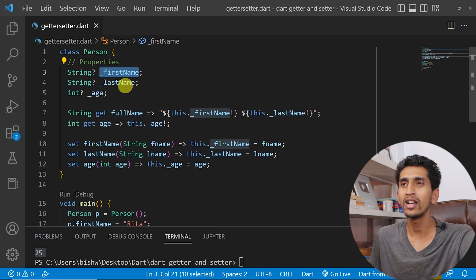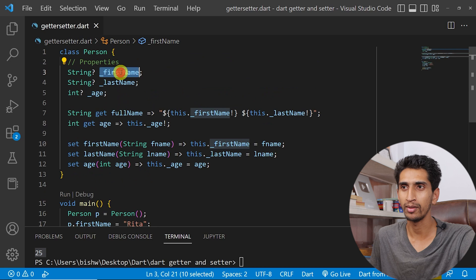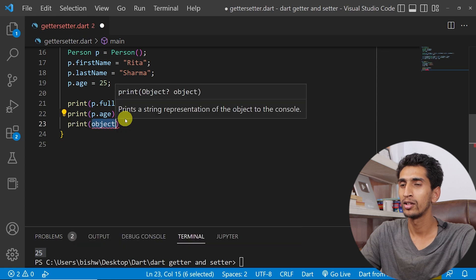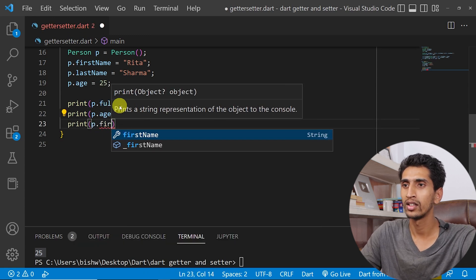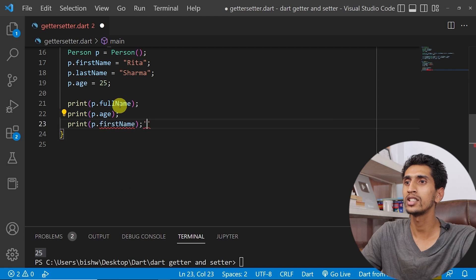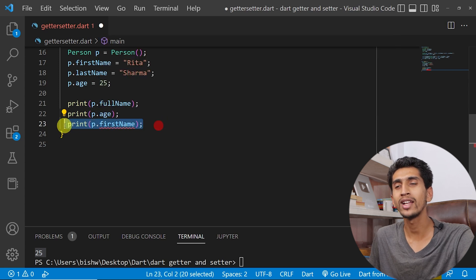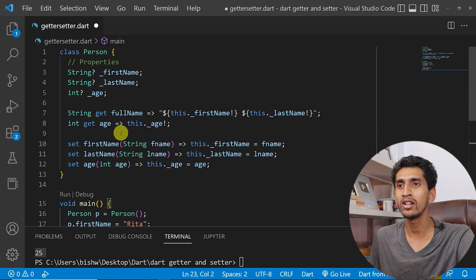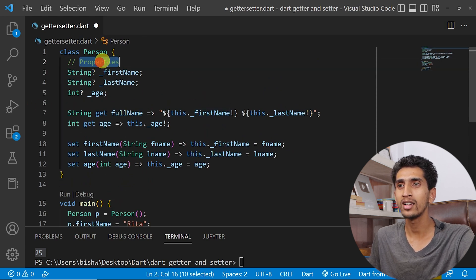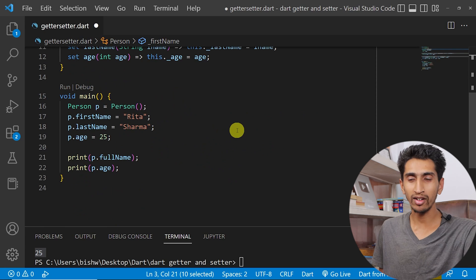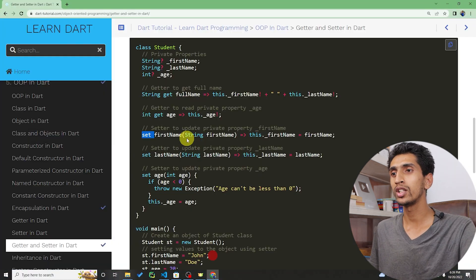Notice that you cannot read the value of firstName directly. If I try to print p dot firstName, the getter firstName is not defined and it gives an error. By using getters and setters, you can control the read and write functionality for properties.